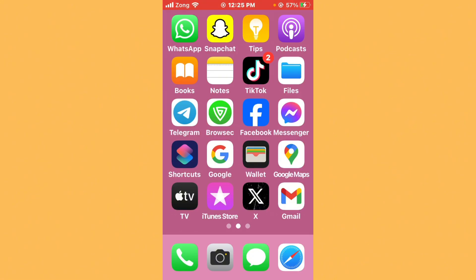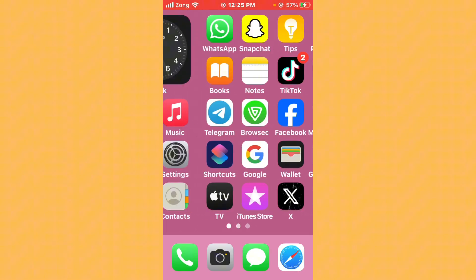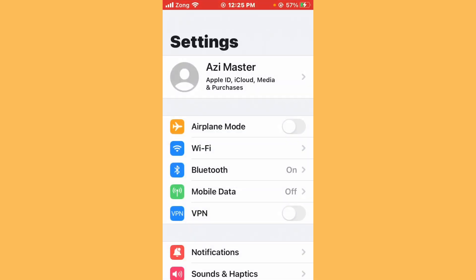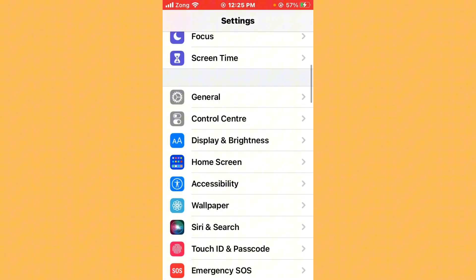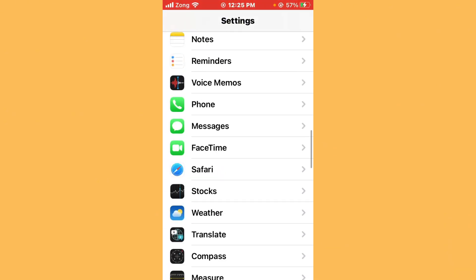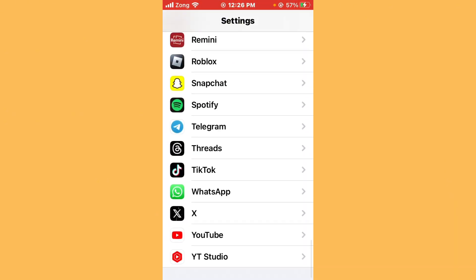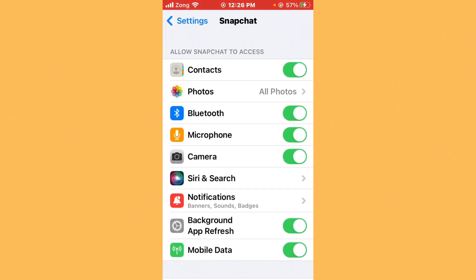The second method is to check app permissions. Open Settings and scroll down. Now you need to find Snapchat. Tap on Snapchat and make sure Contacts, Bluetooth, Microphone, Camera, Background Refresh, and Mobile Data are turned on.